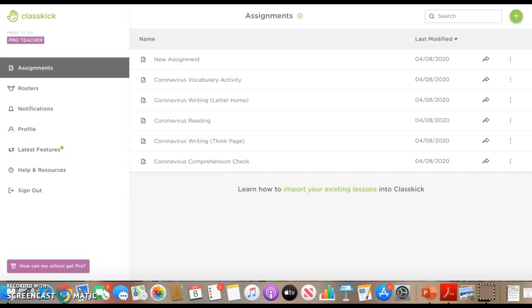There is a free version, but there is limited access to certain things that you can't get versus the paid version. It's like $10 a month and I got the paid version just to get full access to everything.